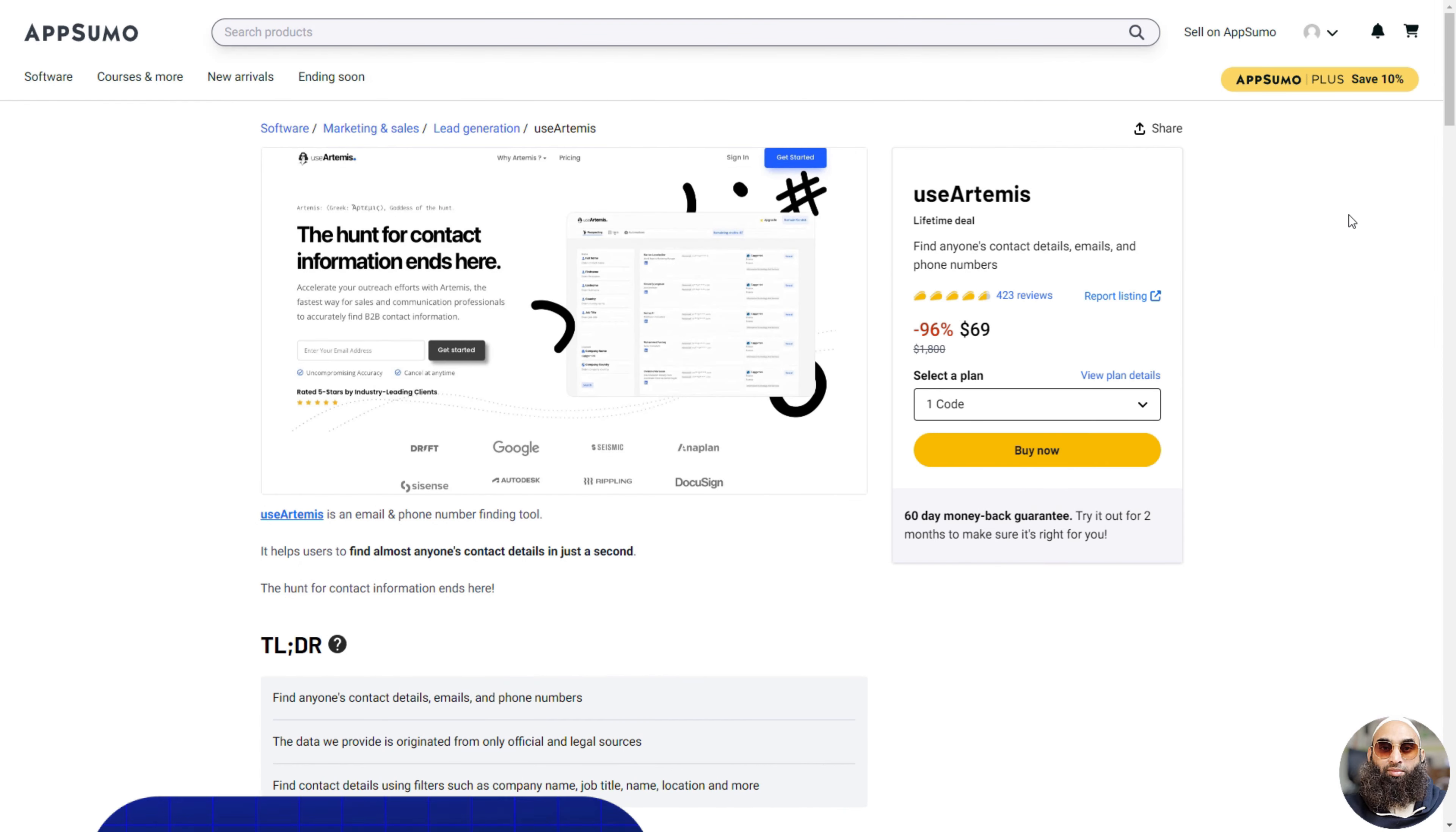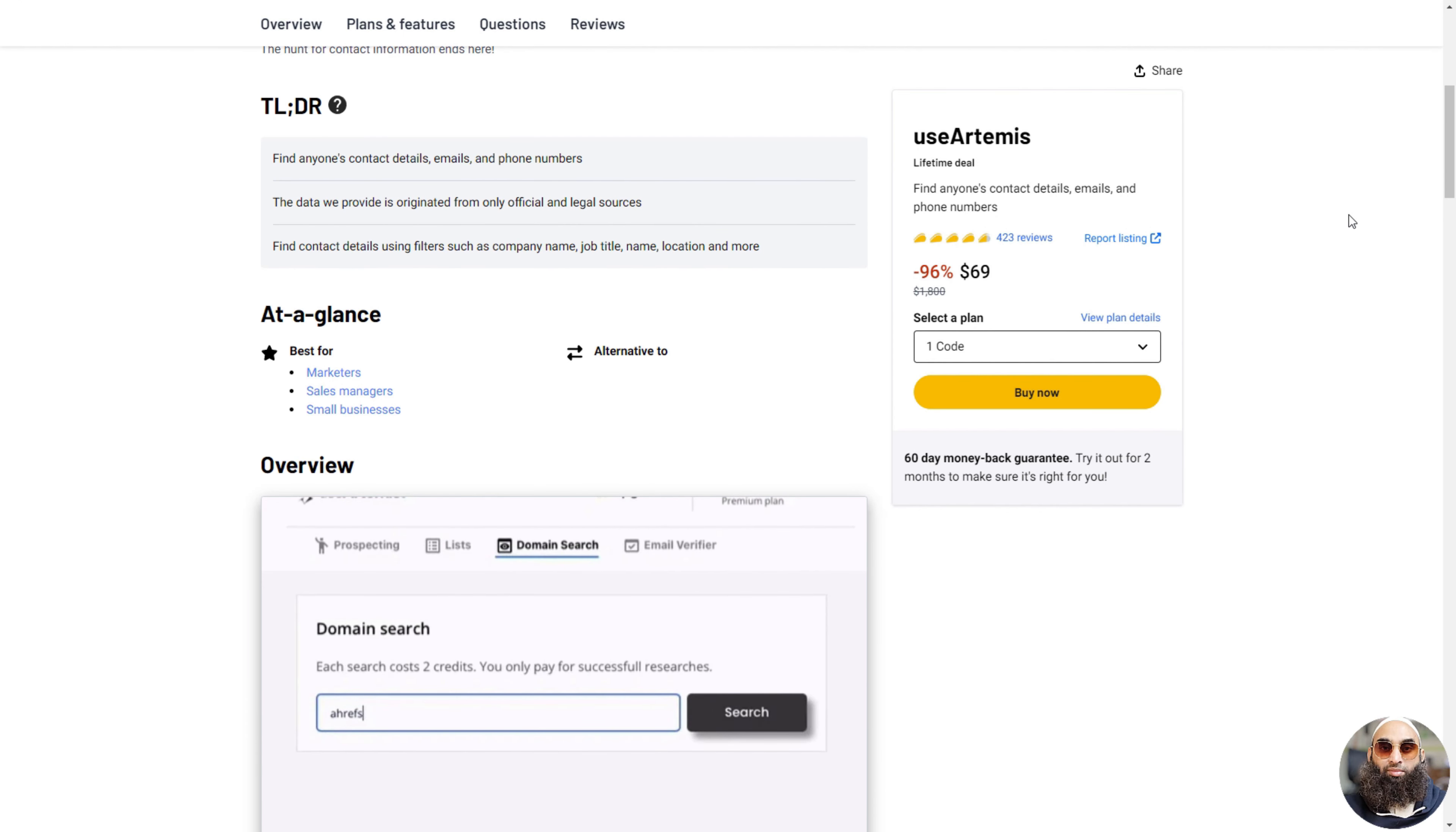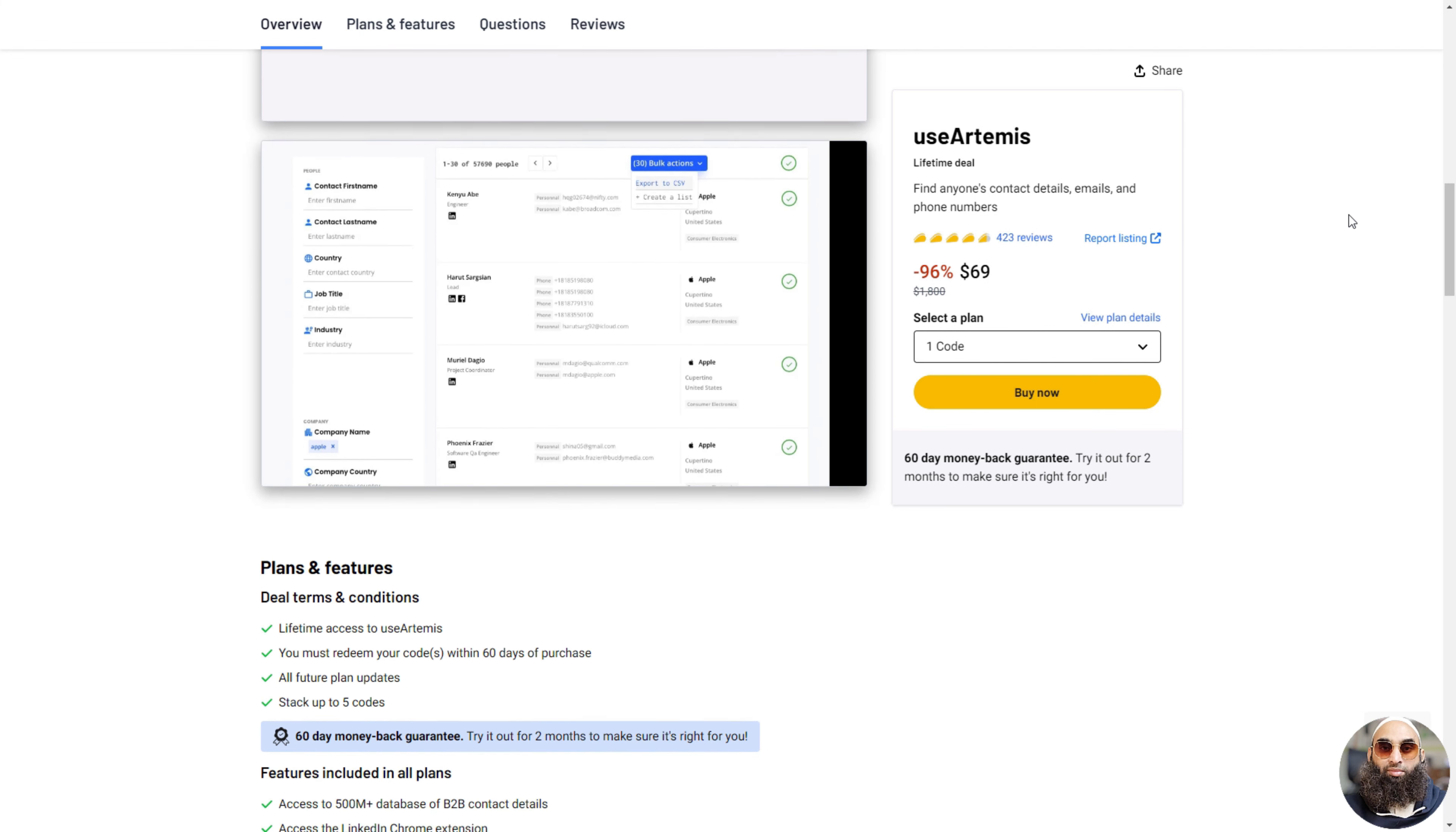Deal 4: Use Artemis. Use Artemis is like a super fast detective for finding email addresses and phone numbers. If you need to contact someone for your work and you only know their name or where they work, Use Artemis can find their contact details super quickly.